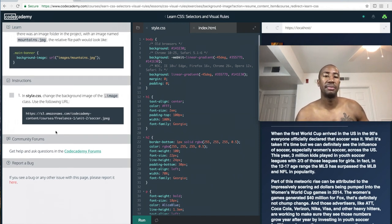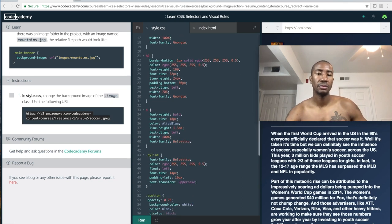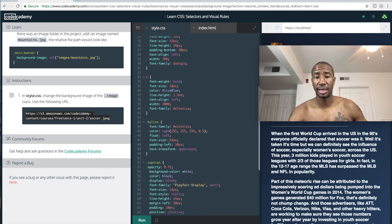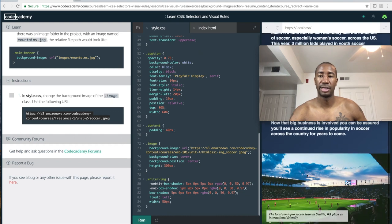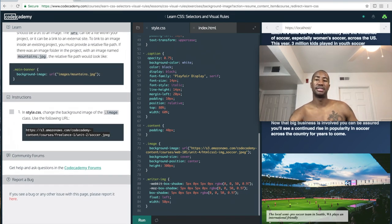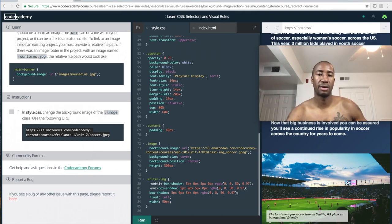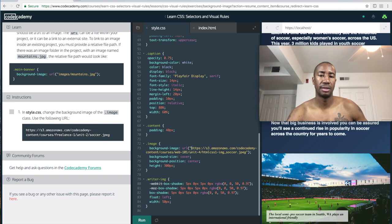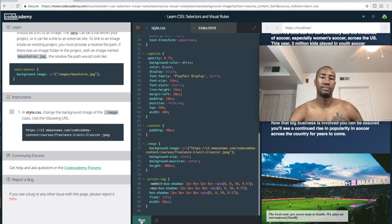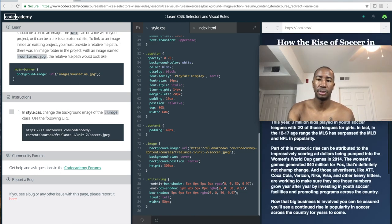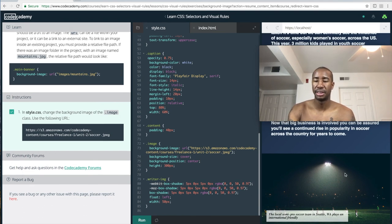The exercise says to change the background image of the dot-image class using the provided URL. Let's find the dot-image selector - that dot-image is referring to this image here. I wonder if it's going to change the background for all of that. Let's change the value to that URL and paste it in. Let's go ahead and run it - it worked. We basically just changed the image to a different image.